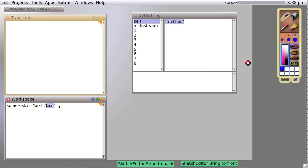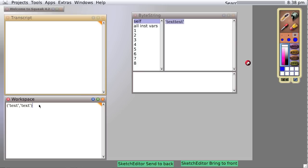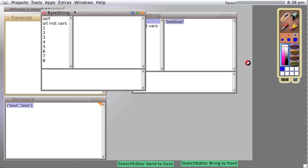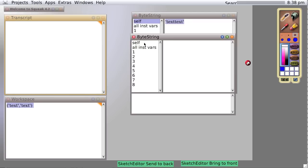And in fact, we could do something interesting here. If we put parentheses around this set of objects, remember parentheses means do whatever's inside. So when we evaluate it, it creates an invisible object with no name that's these two pieces of text merged together. So if we inspect it, we still get a byte string.